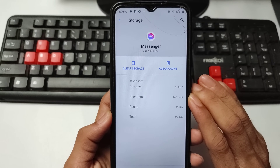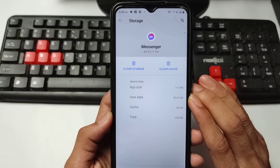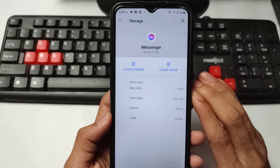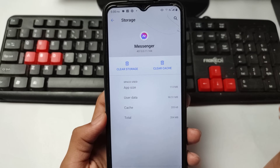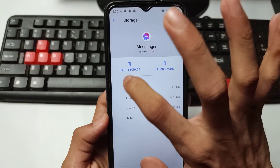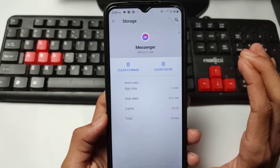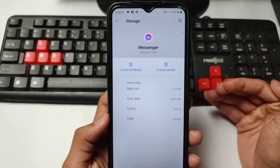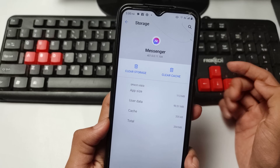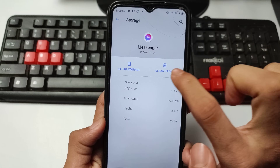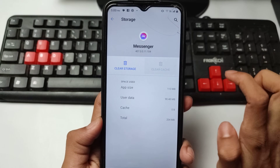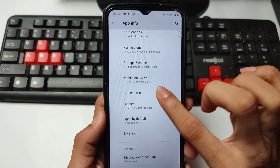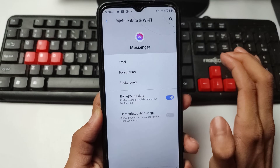Now, if you remember your Messenger account password, simply clear Storage. If you don't remember your Messenger ID or password, then simply clear Cache only. After doing this, go back.